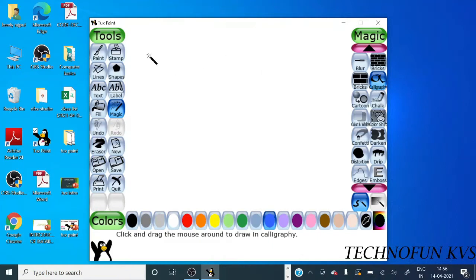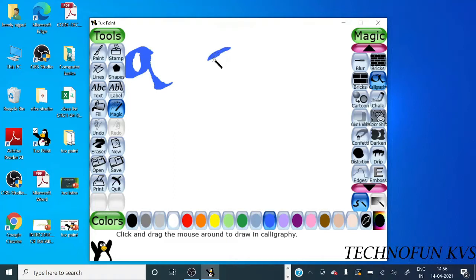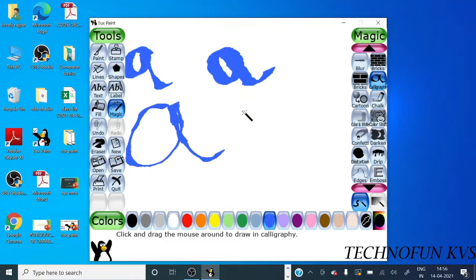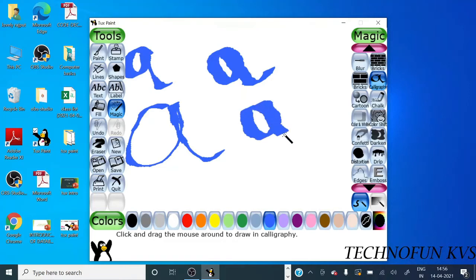You can see here when I make it fast, the thickness is different, but if I slow it down, the brush will change the thickness. So it depends on you, how quickly you stroke.